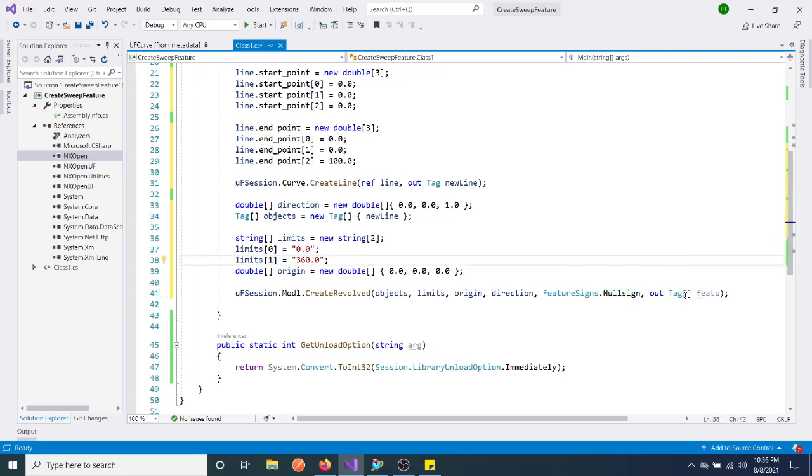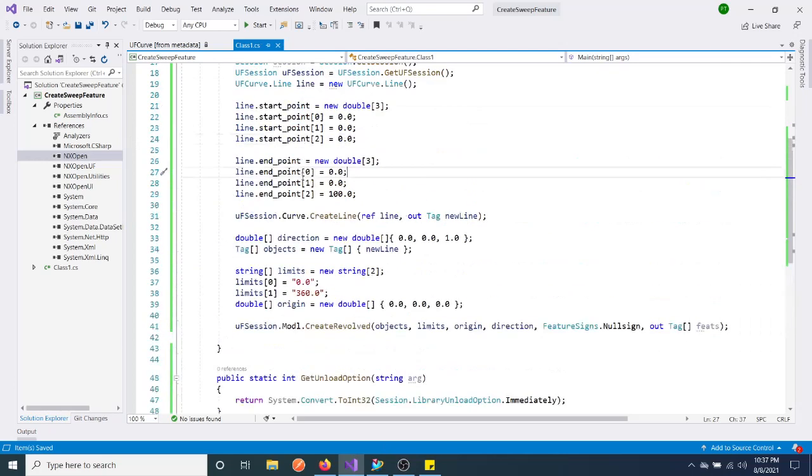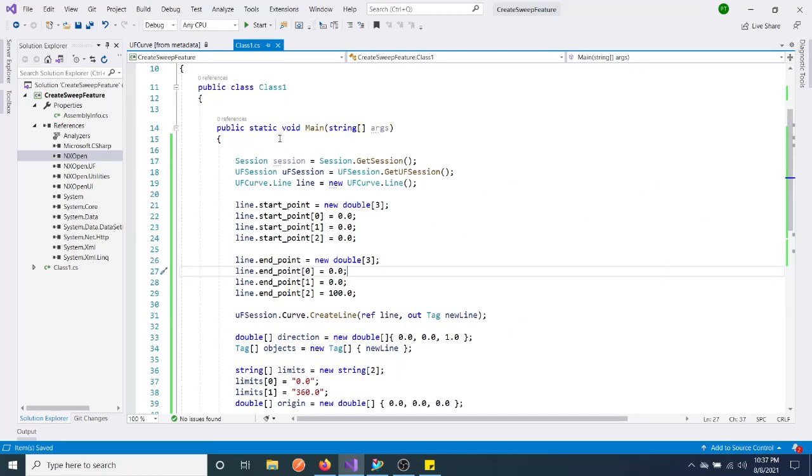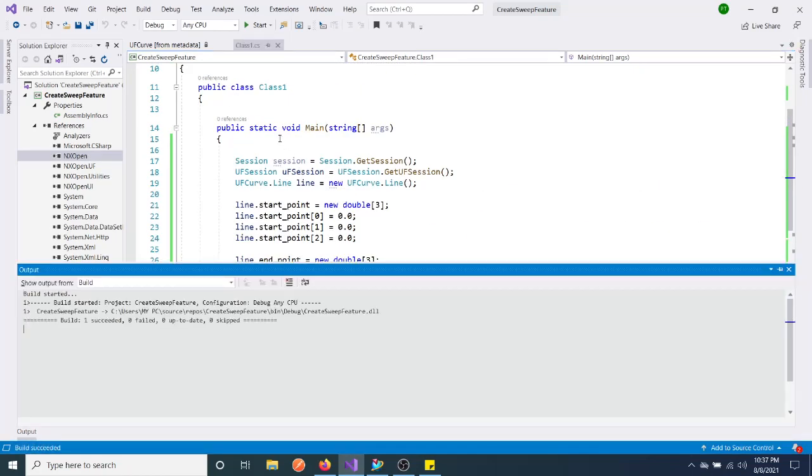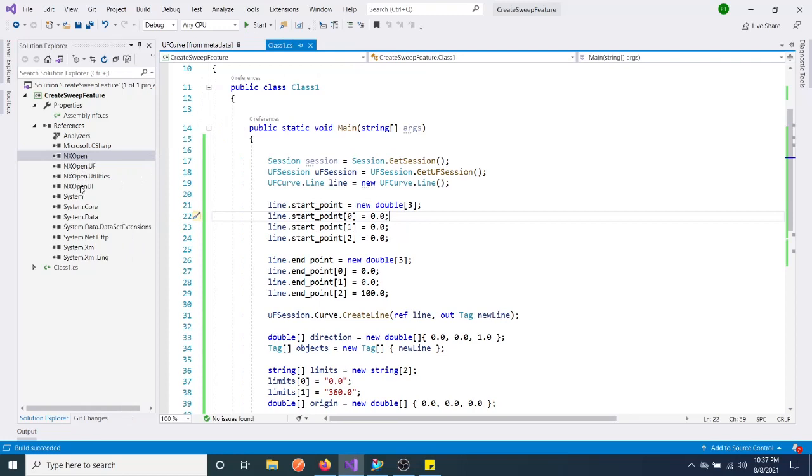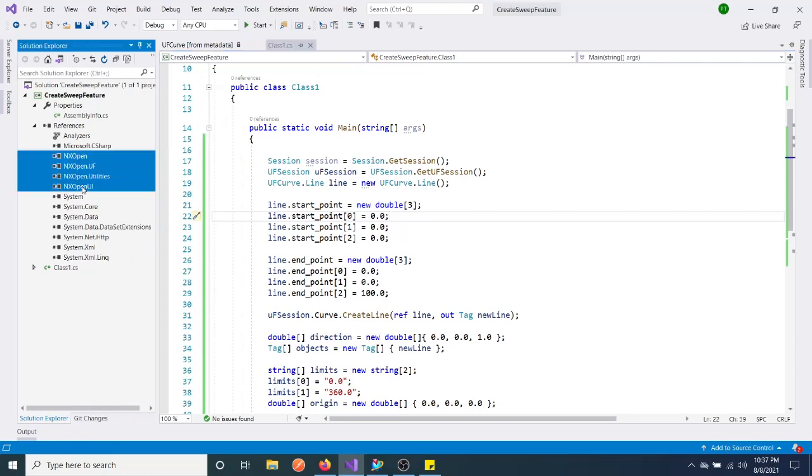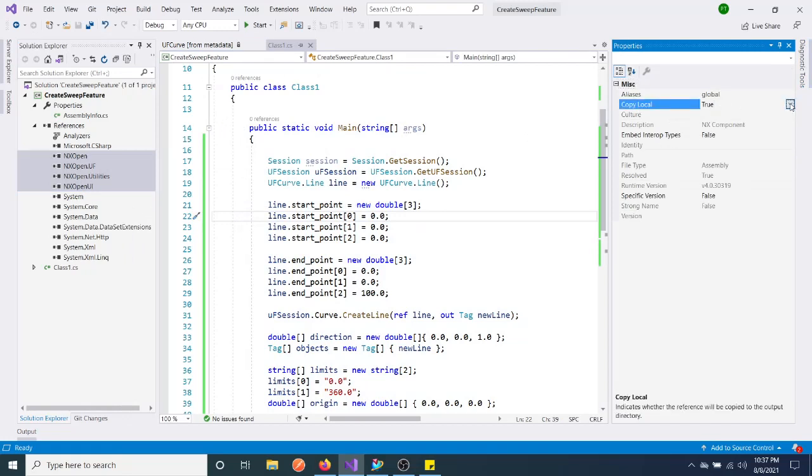That's all. Let's run and check. Control P for building. Success. I'm keeping these things out of the debug folder. You can select false because it just copies the complete libraries to the particular folder which is not necessary.